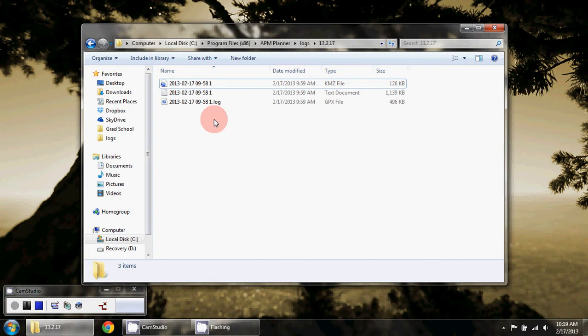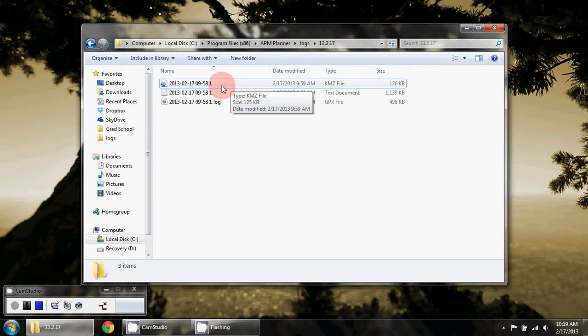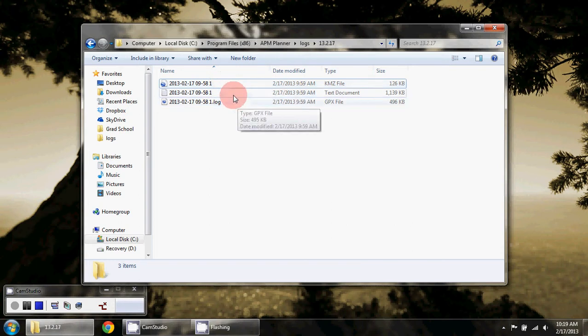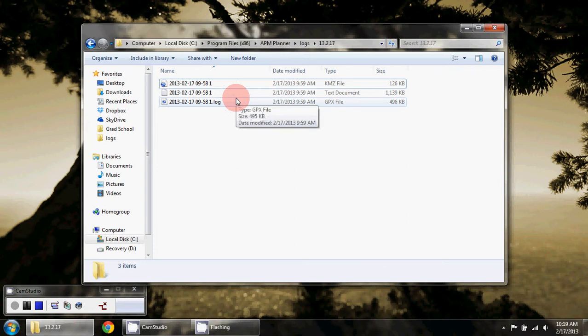I've put them in this folder. What's created is a kmz file that you can open with Google Earth and other log files which can be opened with Excel, Notepad, or the Mission Planner.